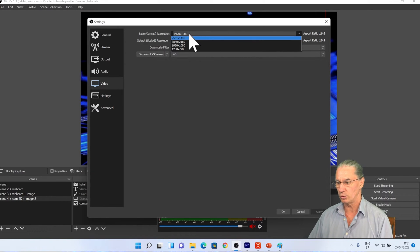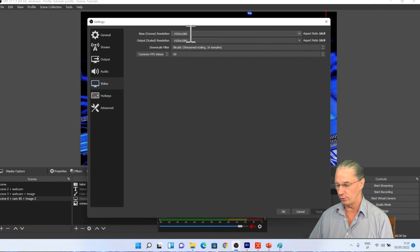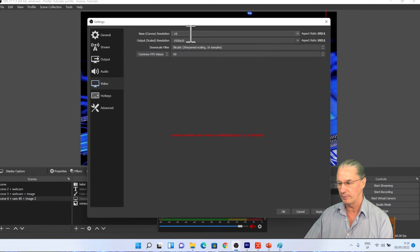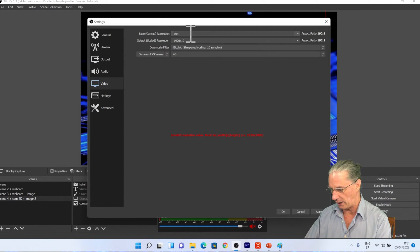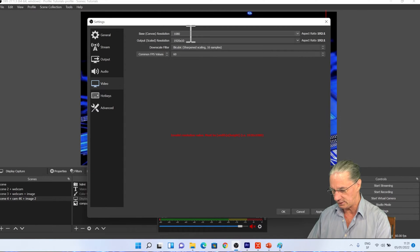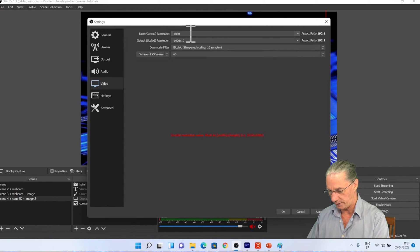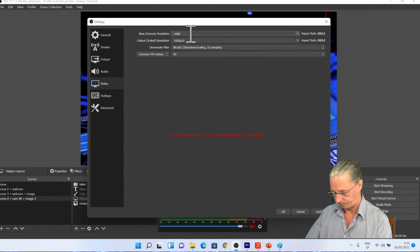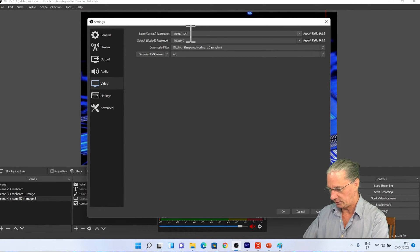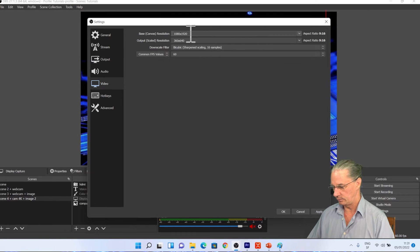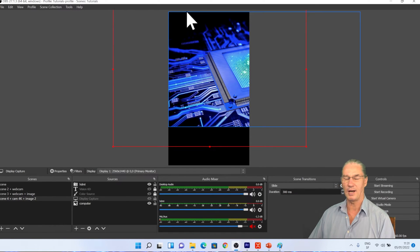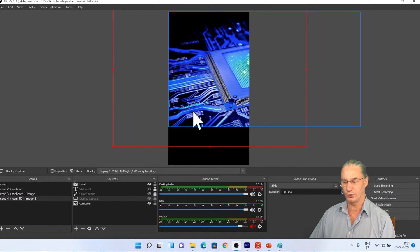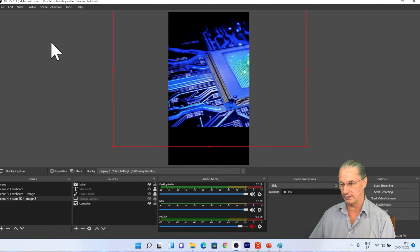So to have a vertical one, it's really simple. I simply key in the value I would like to have: 1080 by 1920. And I already have now the vertical format.